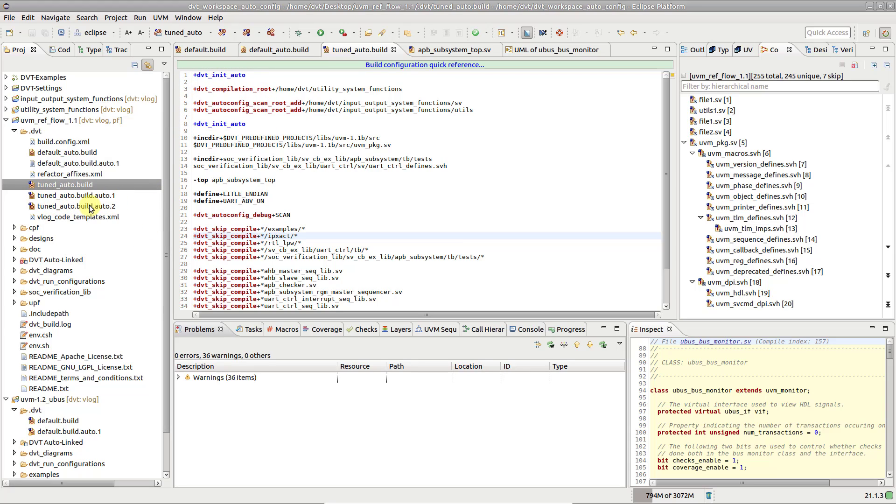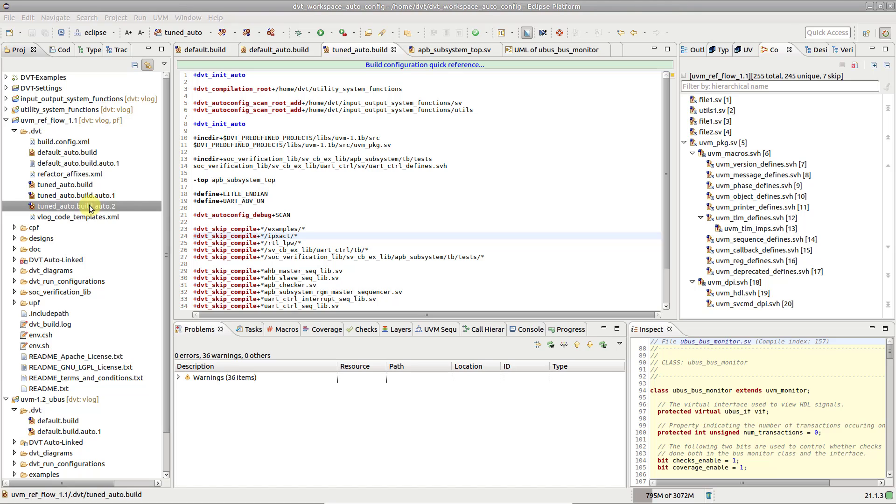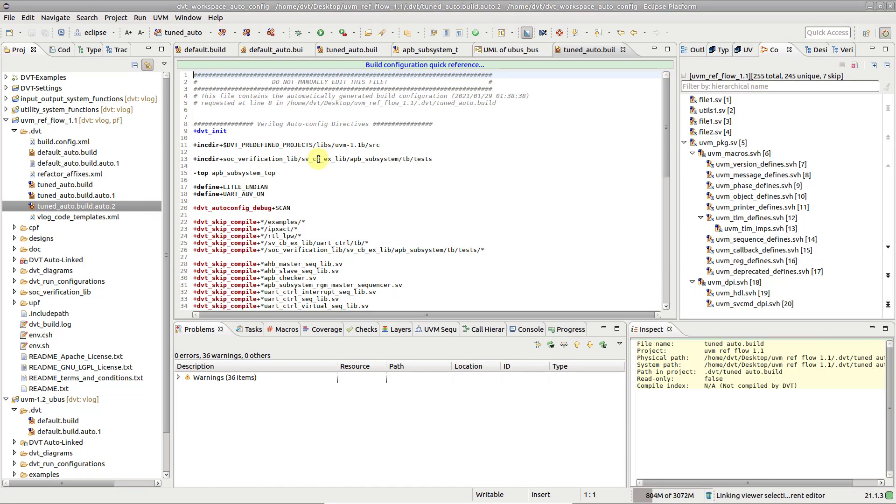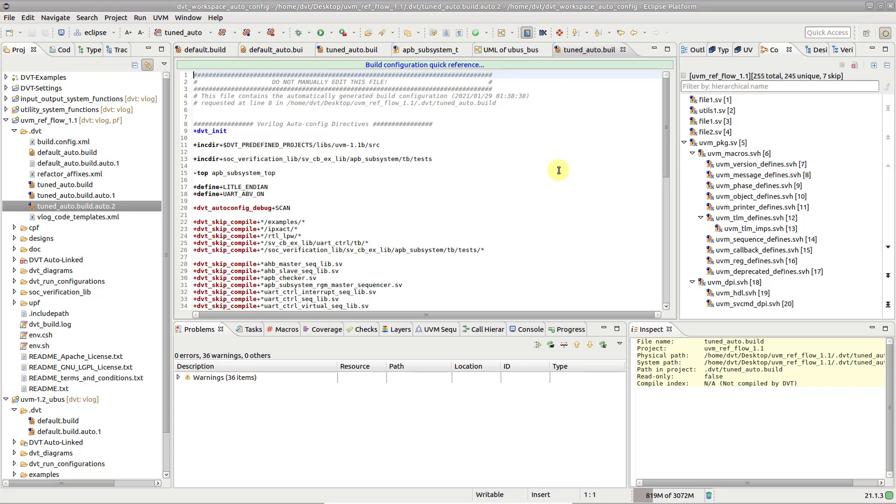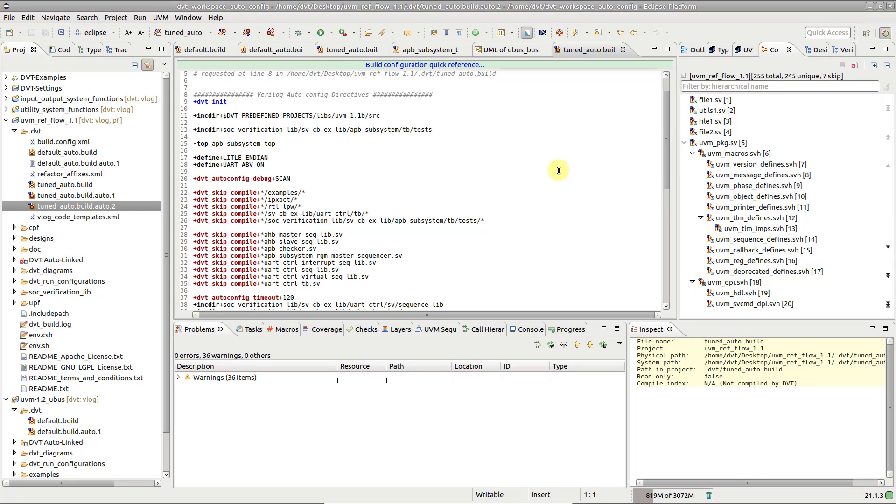It contains the compilation directives resulting from the autoconfig, such as incdir or top files which are eventually used by DVT to compile the code.